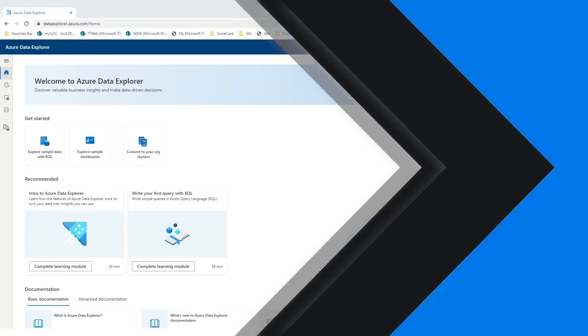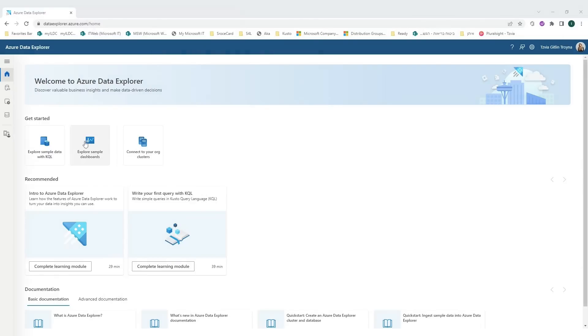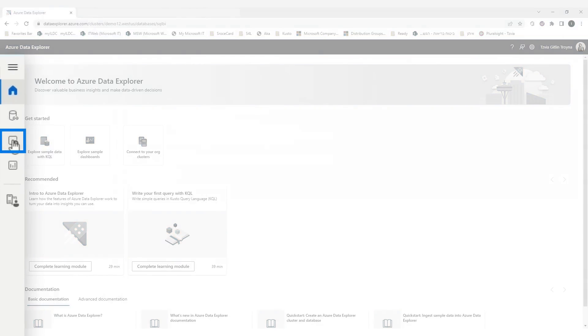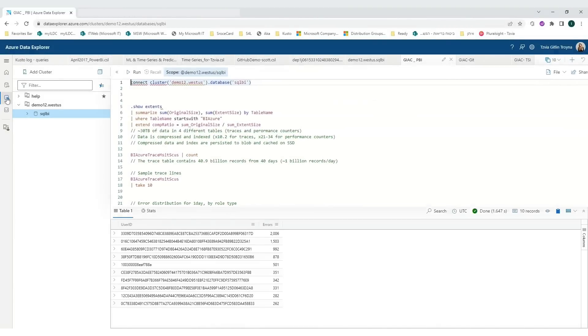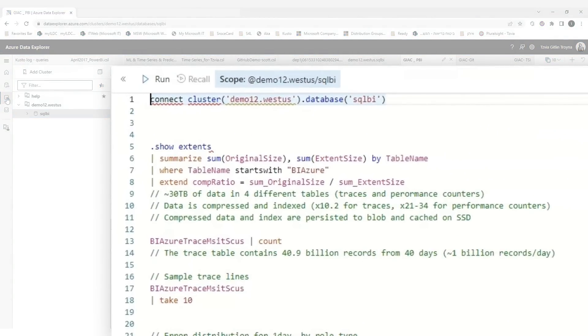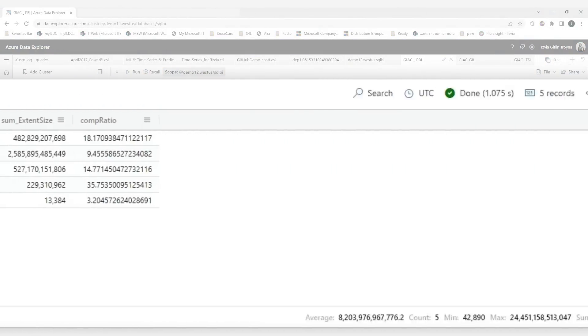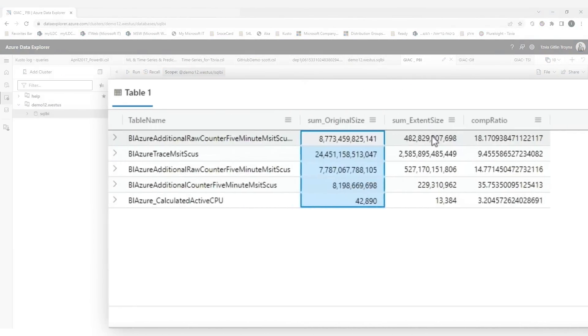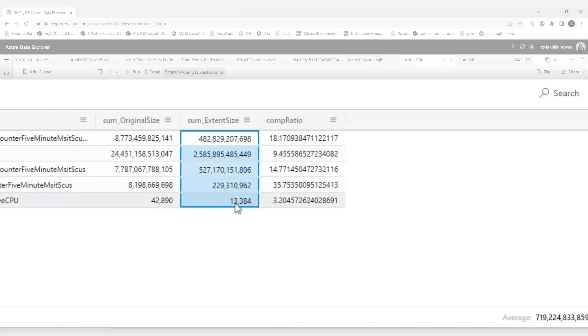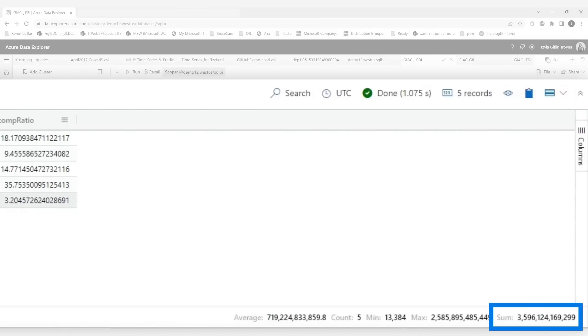You guys know how we like to do it here at Guy in a Cube — instead of all this talking, let's head over to Sophia's laptop. Welcome to Azure Web Explorer, one of the many options to explore Azure Data information. In this demo, I'll start with Power BI tracing. Power BI sends all its traces into Azure Data Explorer databases. Here we have a sample — five tables with 41 terabytes of data compressed down to 3.6 terabytes.